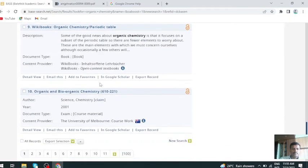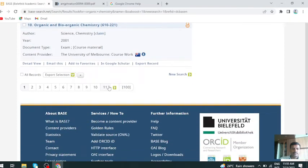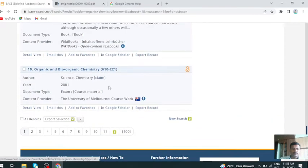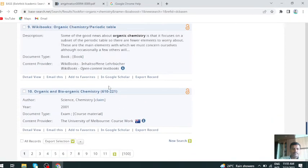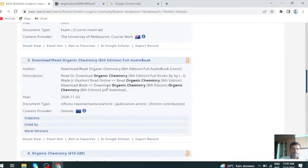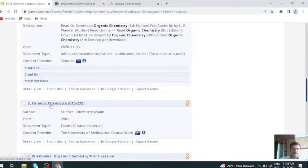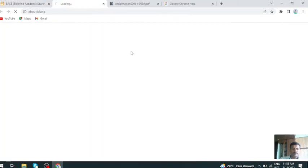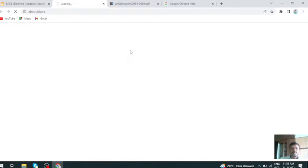So many materials on organic chemistry are available. Just click organic chemistry. You can get theses, audio books, project reports - many resources are available.